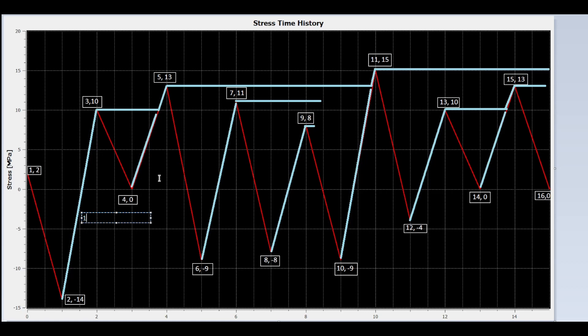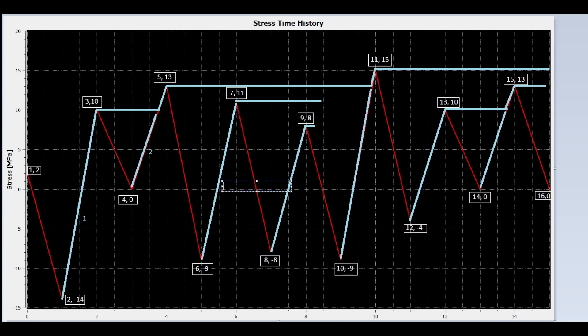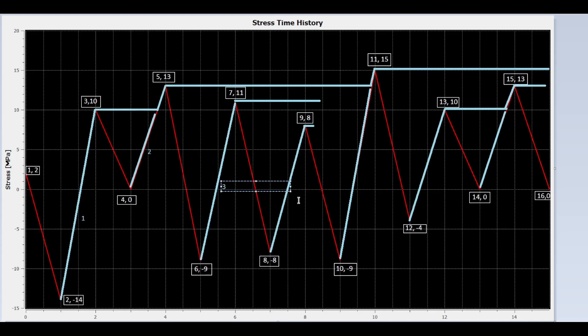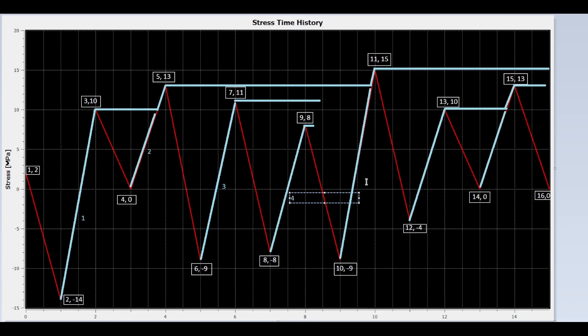Now I assign segment numbers. Segment number 1 is the longest segment; it consists of 6 straight lines. The stress range for segment 1 is from negative 14 to positive 15, which is 29 MPa.